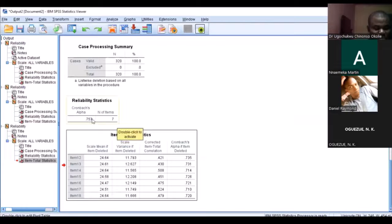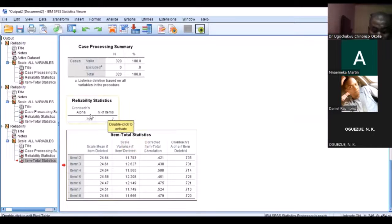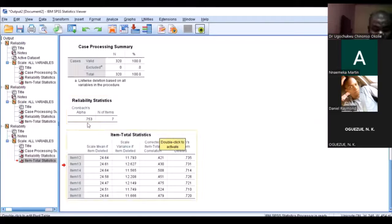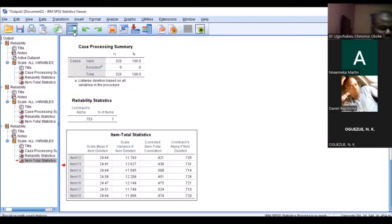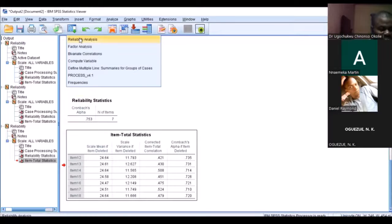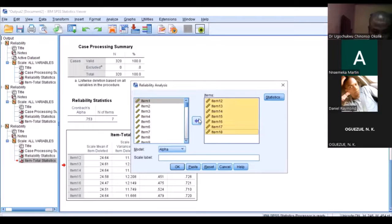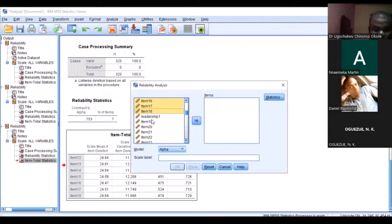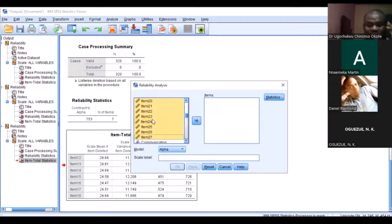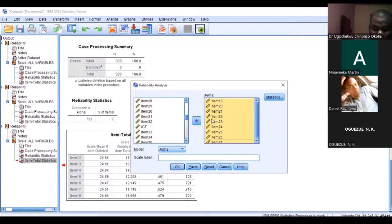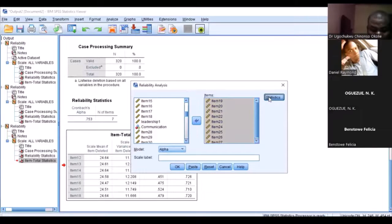But I know that this is not a pretty good reliability because it's almost falling below the normal average. Now I will go to the next one. If anyone is not following, please raise your hand. The next thing you need to do is go to the next variable, which in this particular case is called leadership.